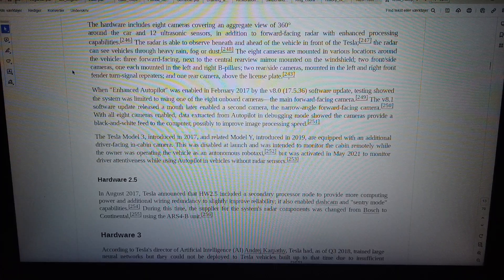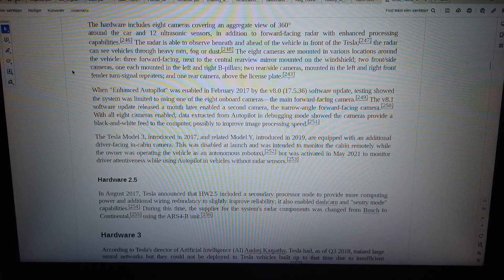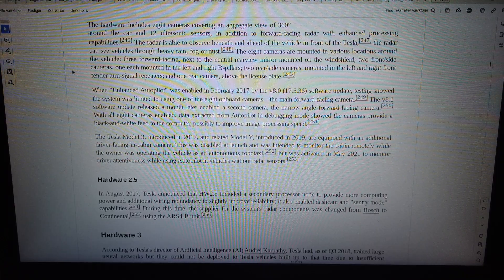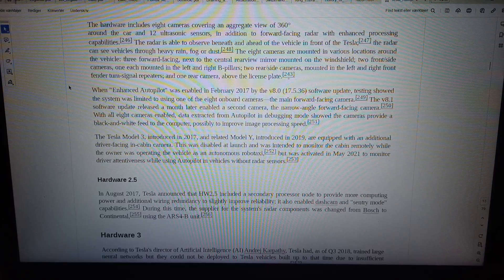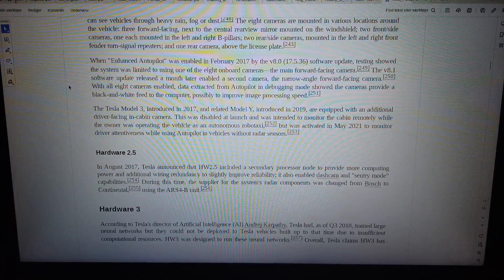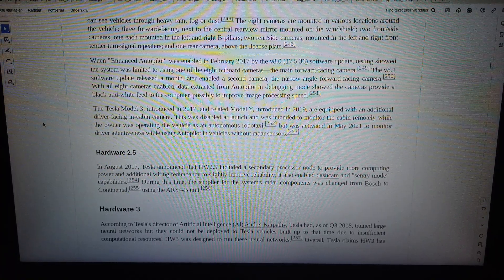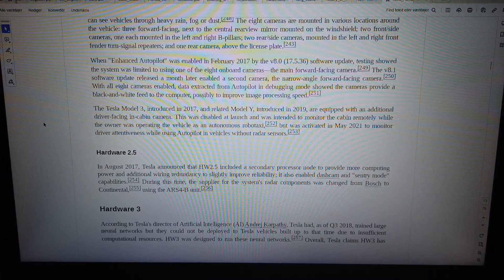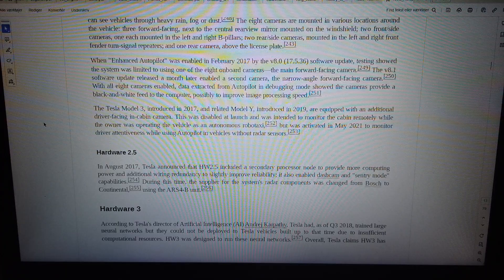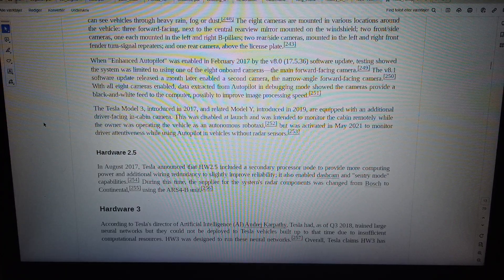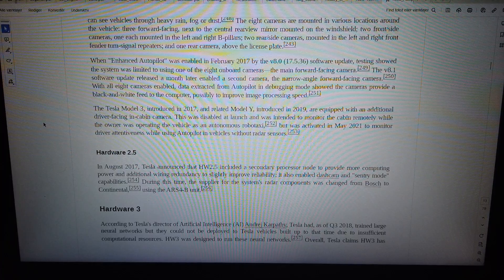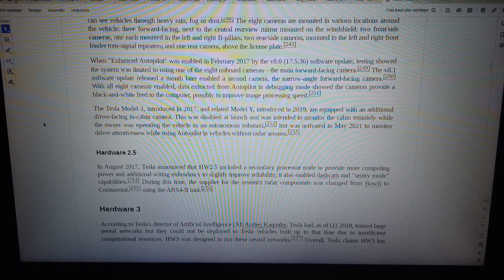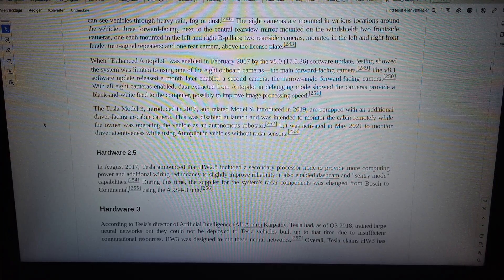The Tesla Model 3, introduced in 2017, and related Model Y, introduced in 2019, are equipped with an additional driver facing in-cabin camera. This was disabled at launch and was intended to monitor the cabin remotely while operating the vehicle as an autonomous robo-taxi, but was activated in May 2021 to monitor driver attentiveness while using autopilot in vehicles without radar sensors.